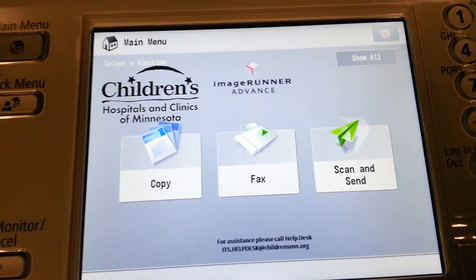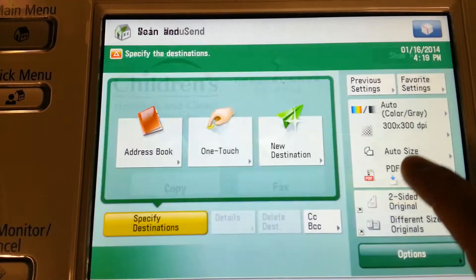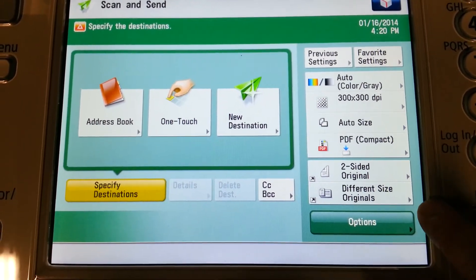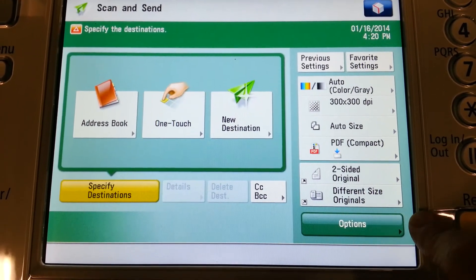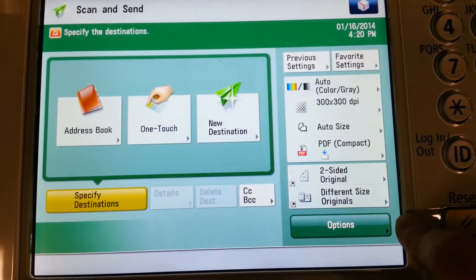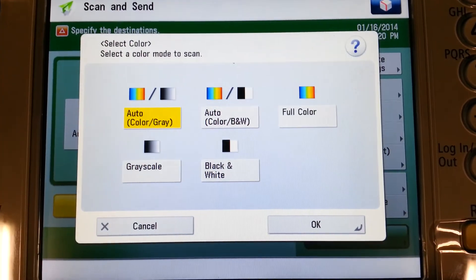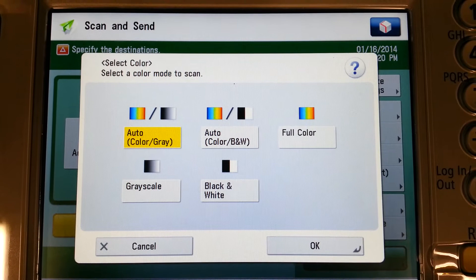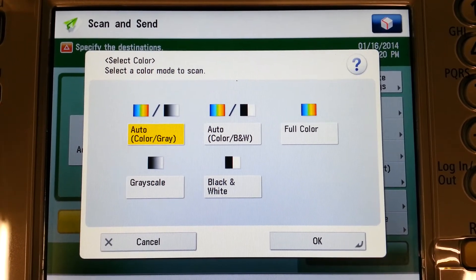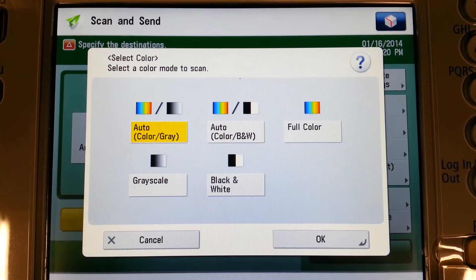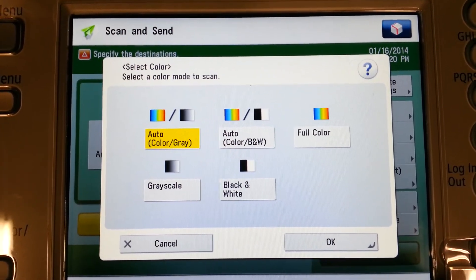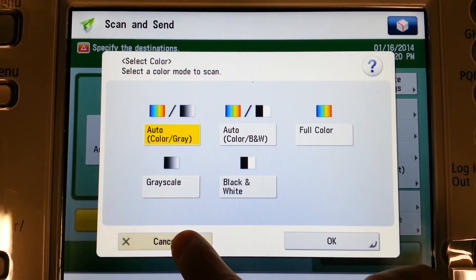To scan an image, we'll select the scan and send function through the machine's panel. On the right-hand side, we'll choose available options, like how we want to scan, or if we want to change the file type. The machine, by default, is set to scan in auto-color, so anything that you see on your original in color will appear in color on your computer screen. We can change it to grayscale or black and white if we need to, depending on the type of document we're working with.